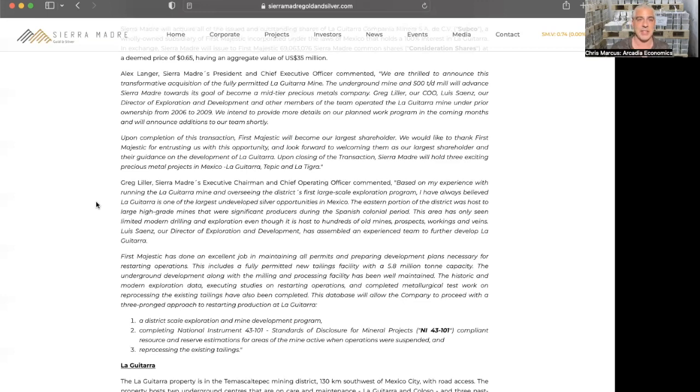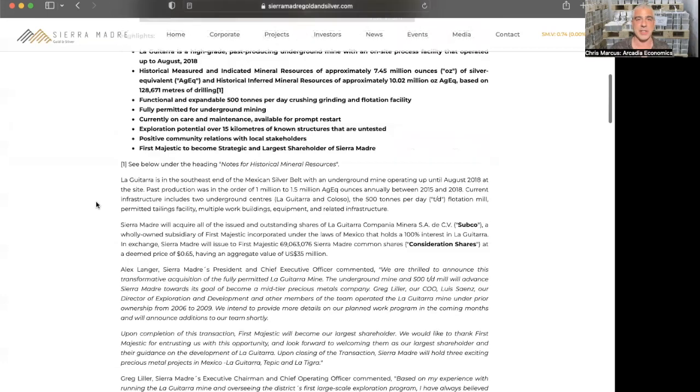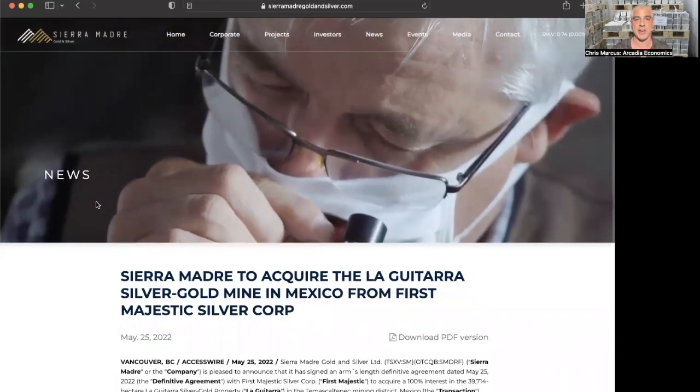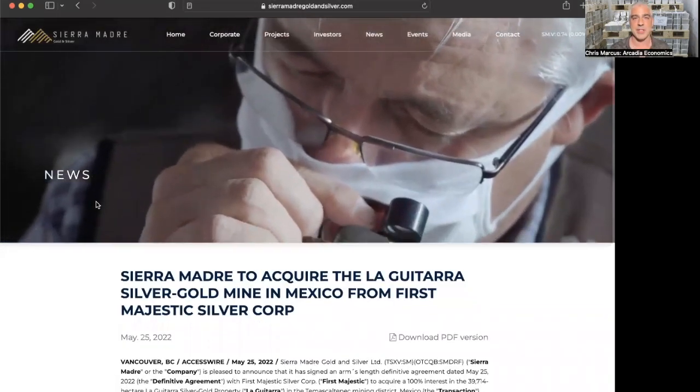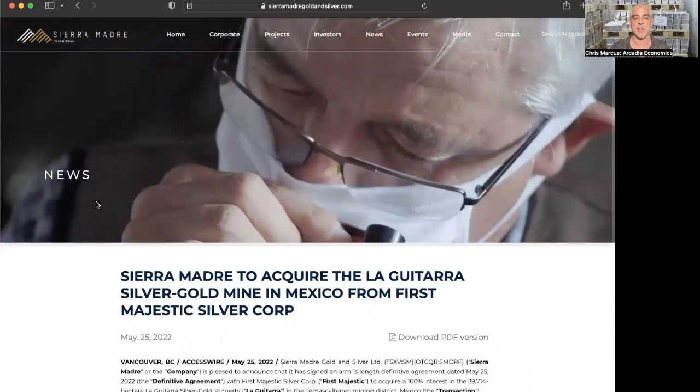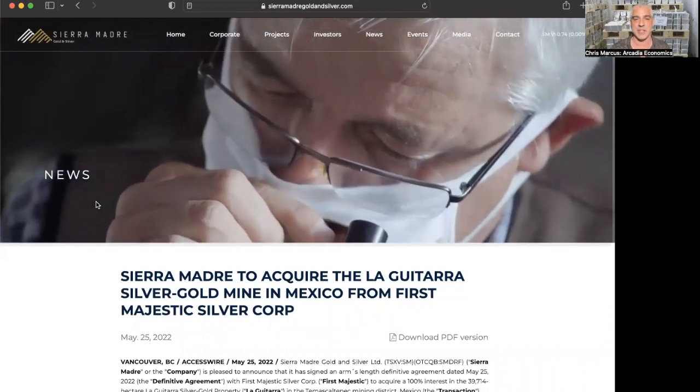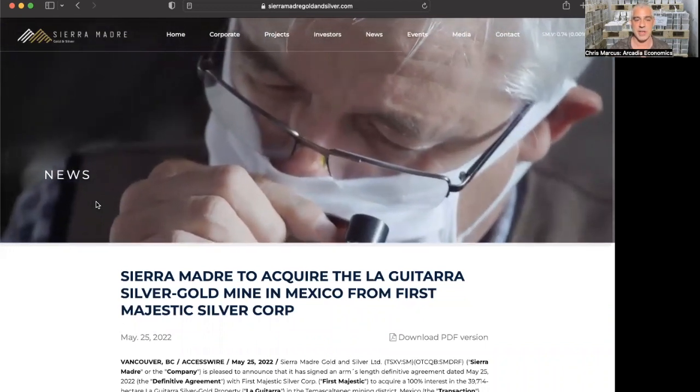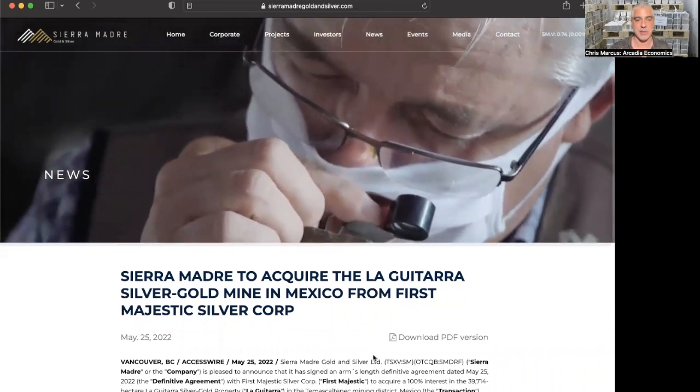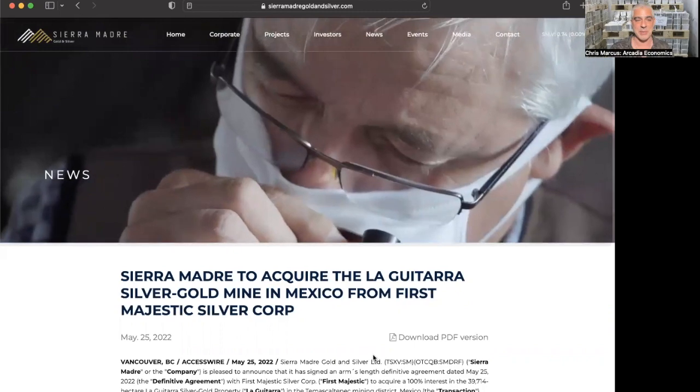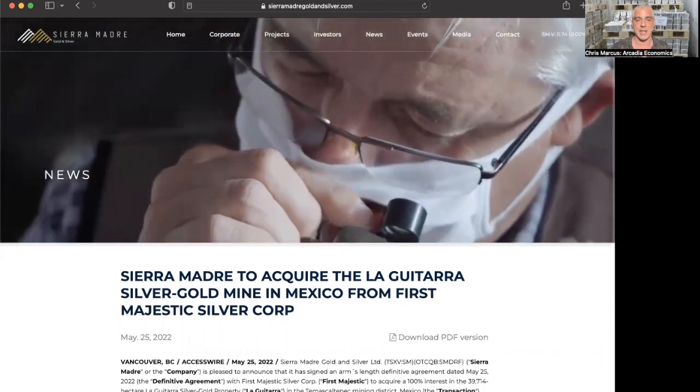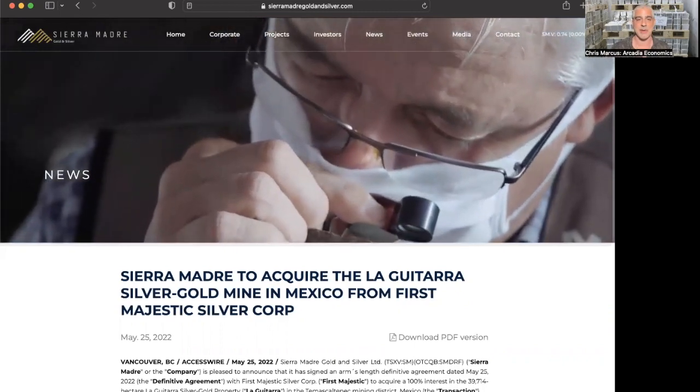So that is the news on the deal. You can find out more about that on SierraMadreGoldandSilver.com or also at First Majestic Silver. And congratulations to both of those companies and we'll look forward to hearing more about that. And thanks again for joining me here today.